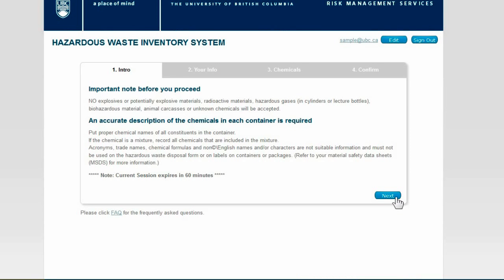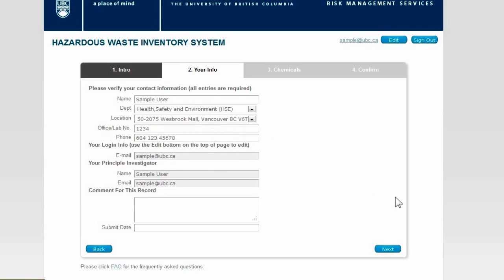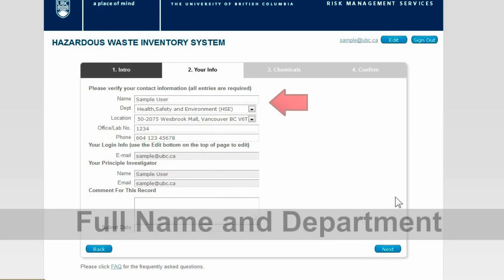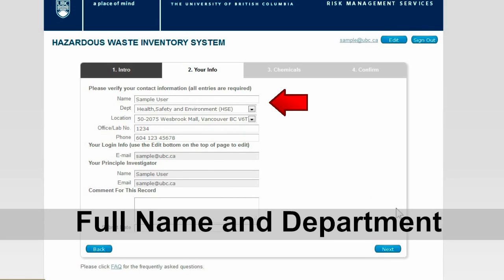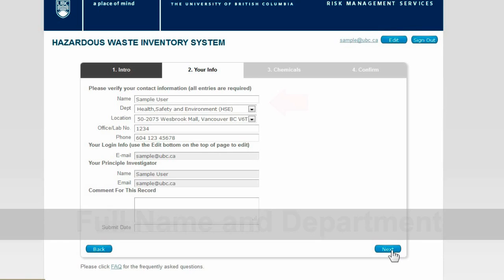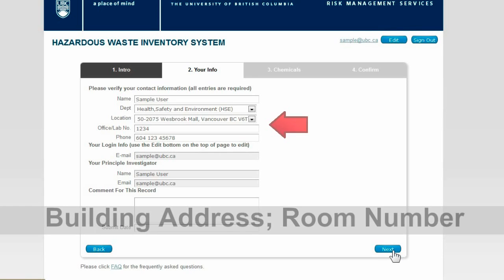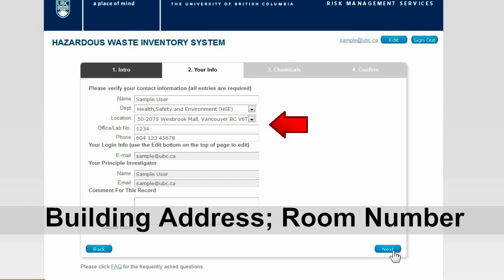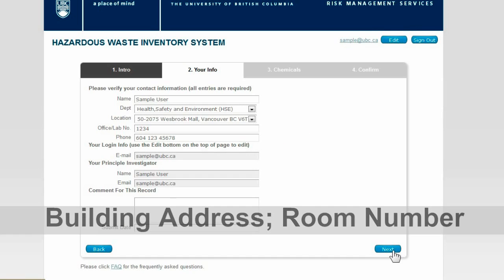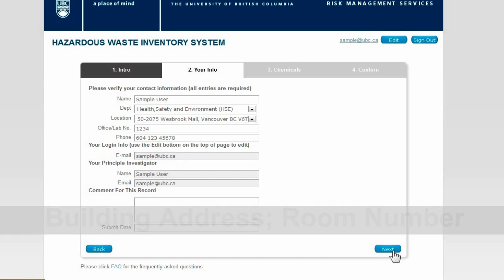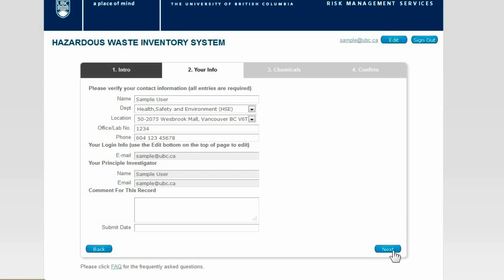Since this is your first time accessing your account, please take a moment to ensure your name, department, lab address, and contact information is accurate. Our future communications and disposal authorization will be based on the email information you provide. Therefore, please ensure your email information is correct.